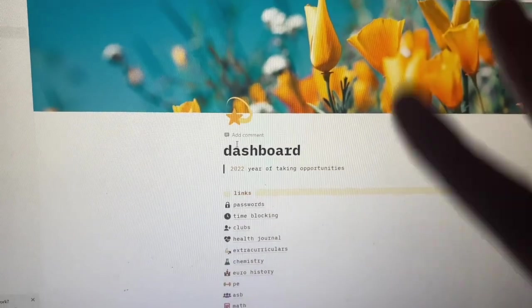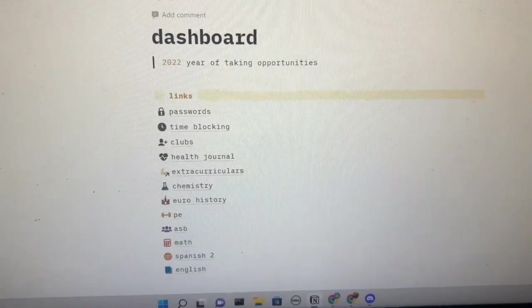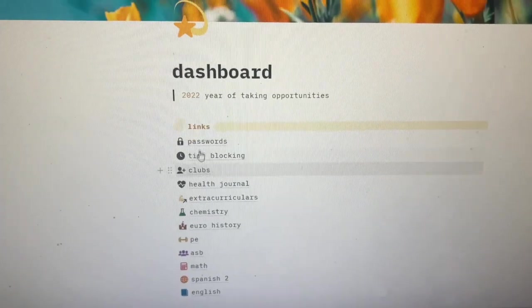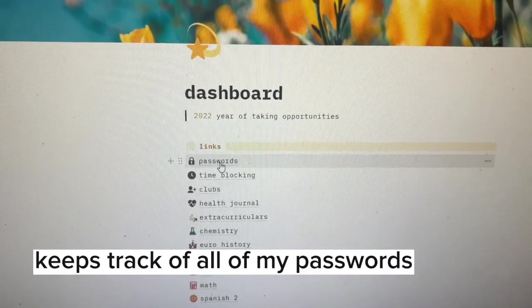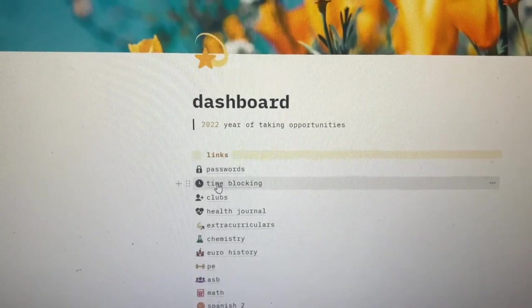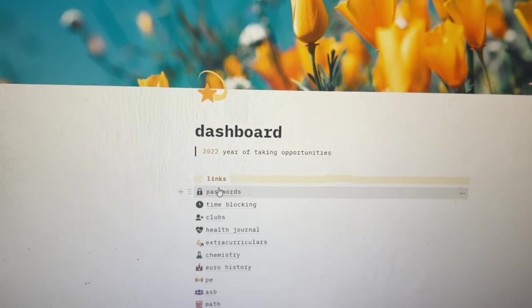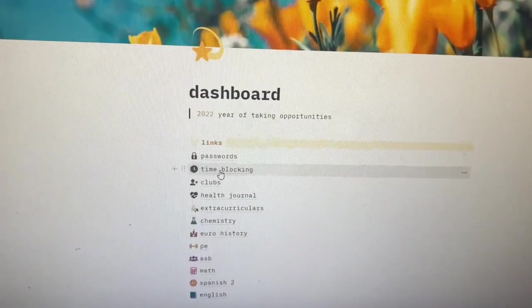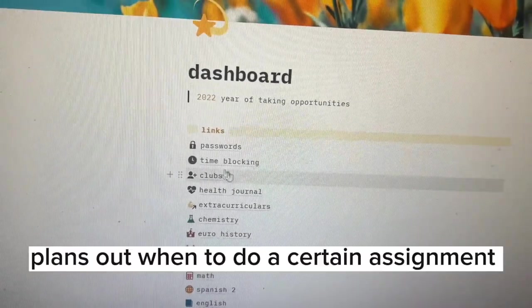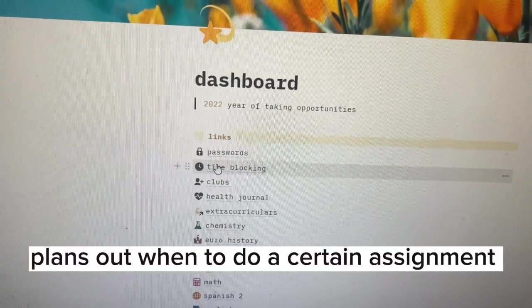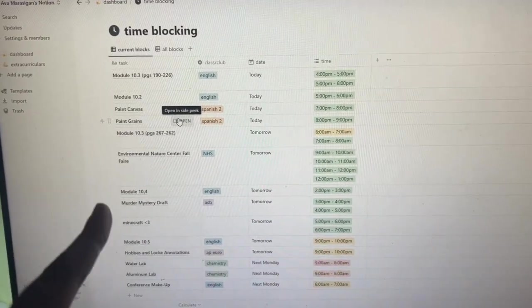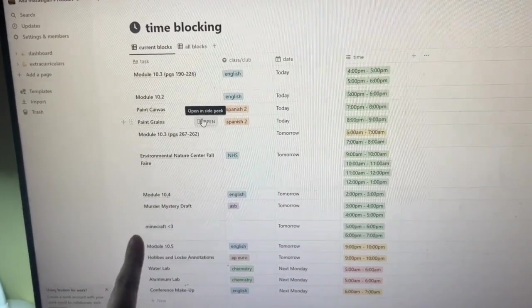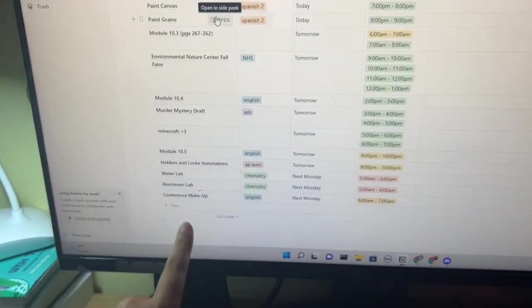Okay, first we have passwords, but I'm not going to show you that because I don't want that stuff online. Then I have my time blocking page. Basically, I input all my assignments right here with their names, the class or club, the date and the time.